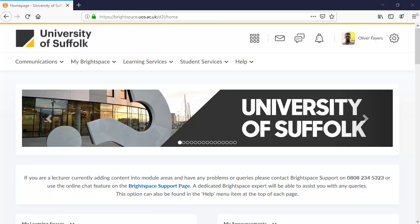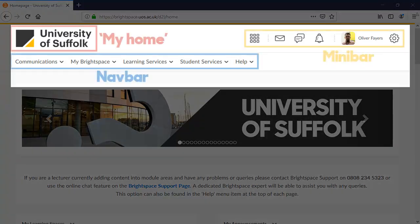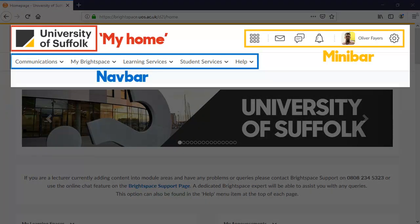Once you've logged in, you will be taken to your Brightspace homepage. Here, you will find quick access to all of your modules. While we're here, it's worth pointing out the different menus we have available.